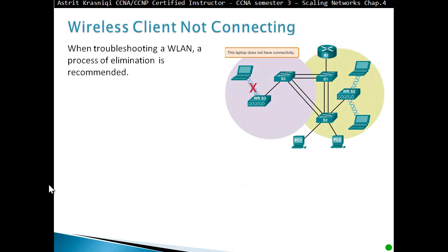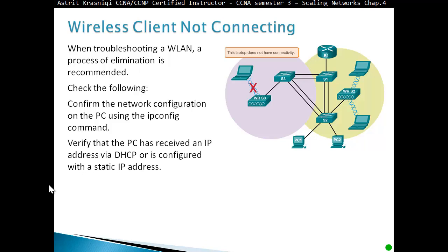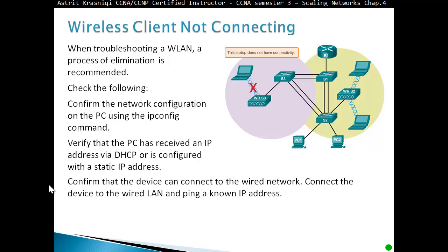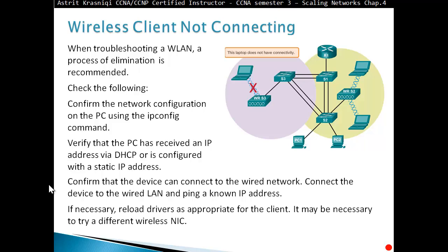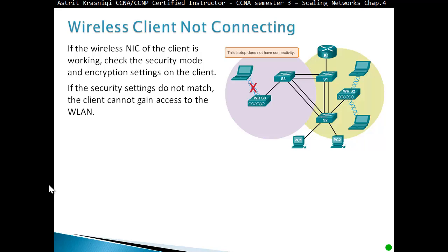Wireless client not connecting: when troubleshooting a WLAN, a process of elimination is recommended. Check the following: confirm the network configuration of the PC using the ipconfig command; verify the PC has received an IP address via DHCP or is configured with a static IP address; confirm that the device can connect to the wired network and ping everything accessible. If necessary, reload the driver as appropriate for the client, and it may be necessary to try a different wireless NIC. If the wireless NIC is working, check the security mode and encryption settings on the client — if the security settings do not match, the client cannot gain access to the WLAN.